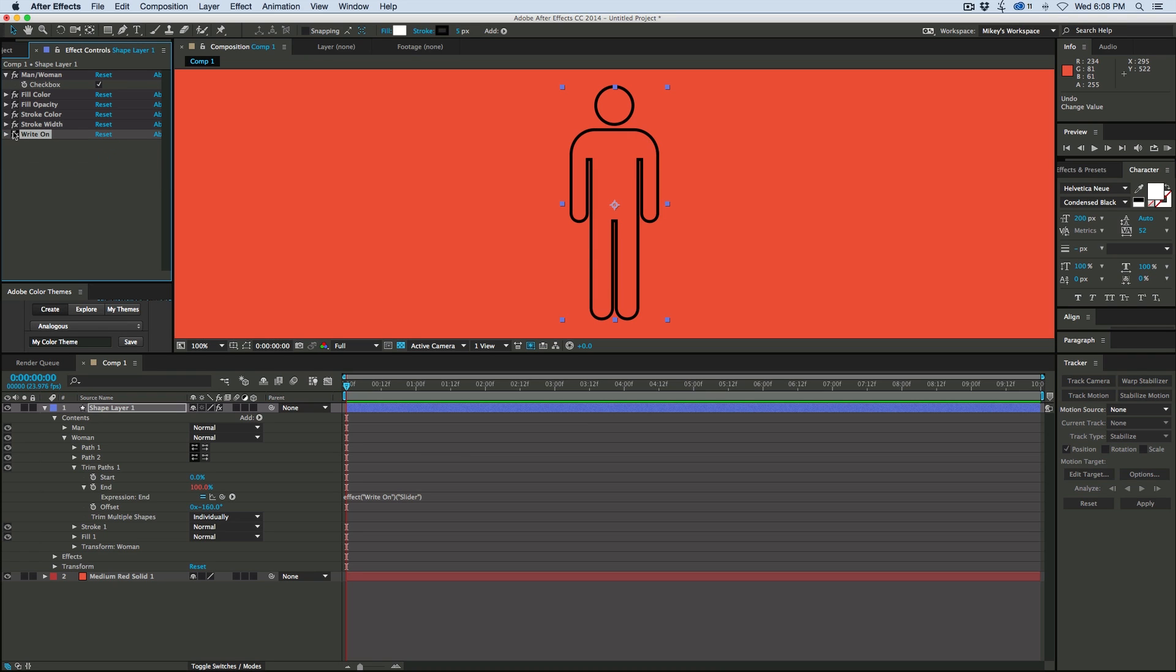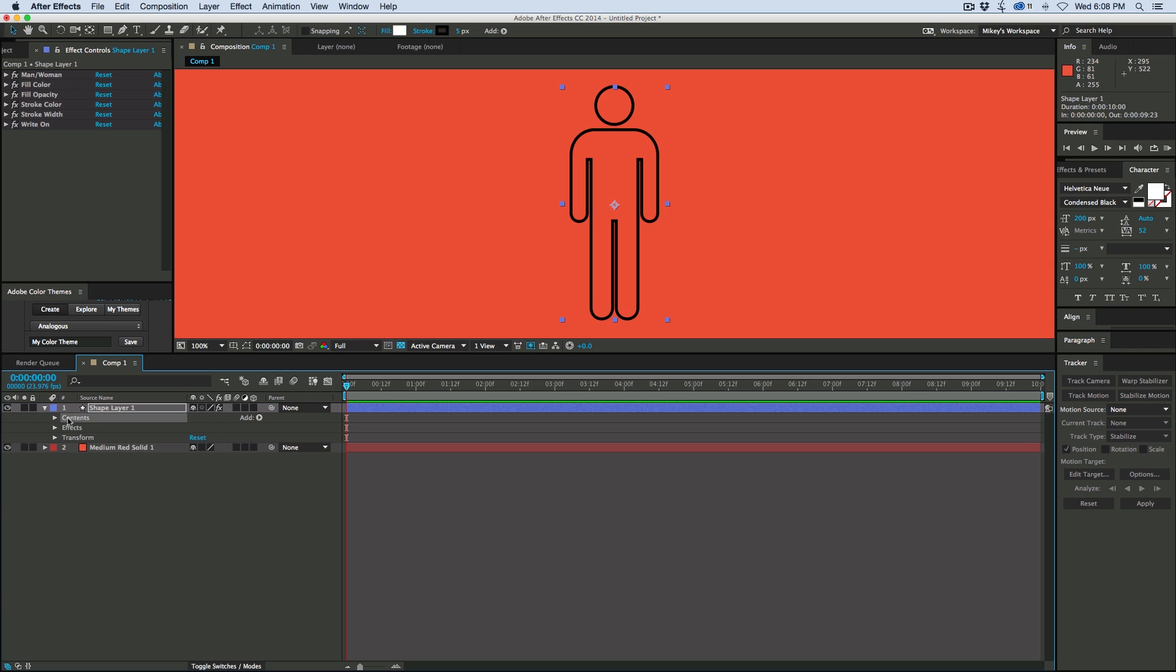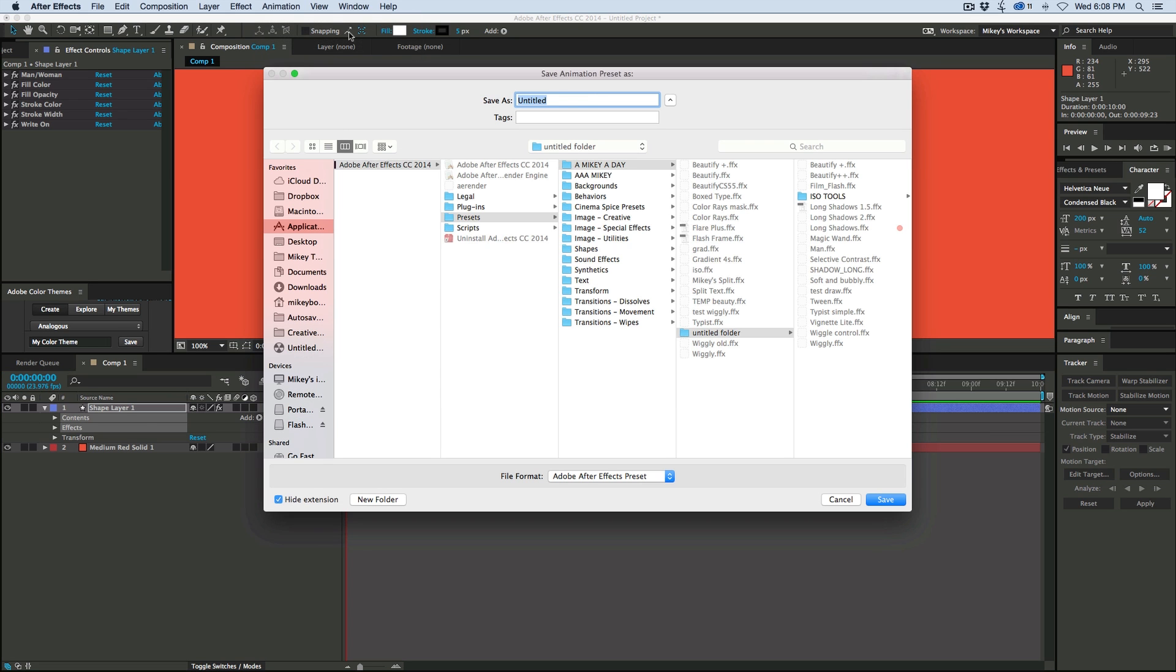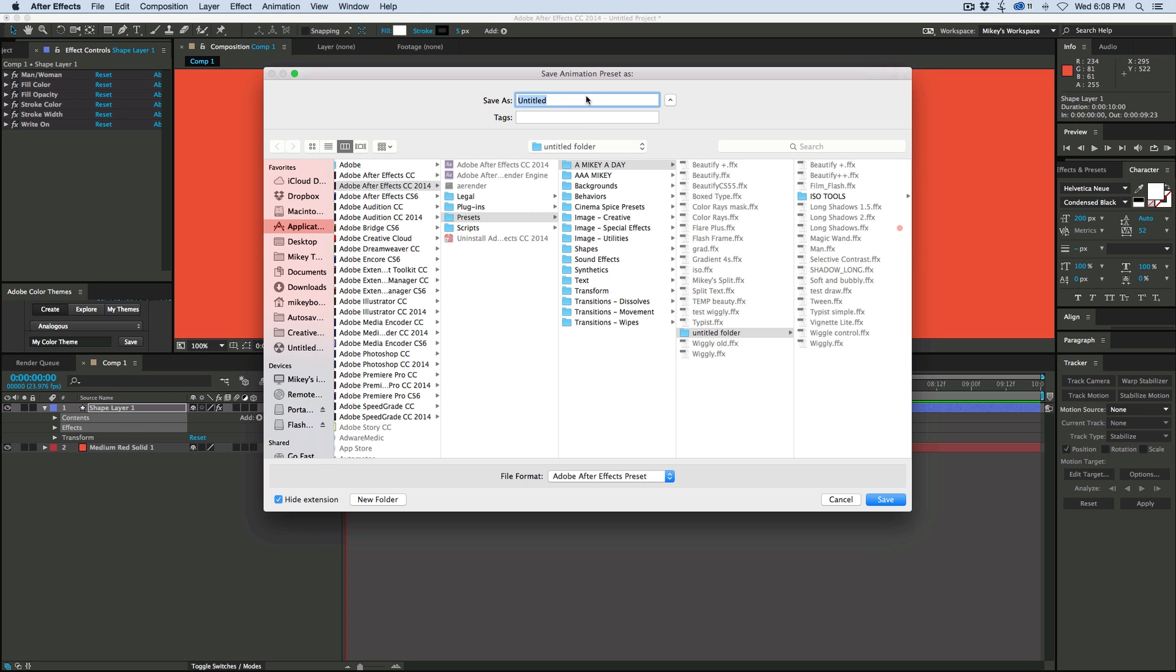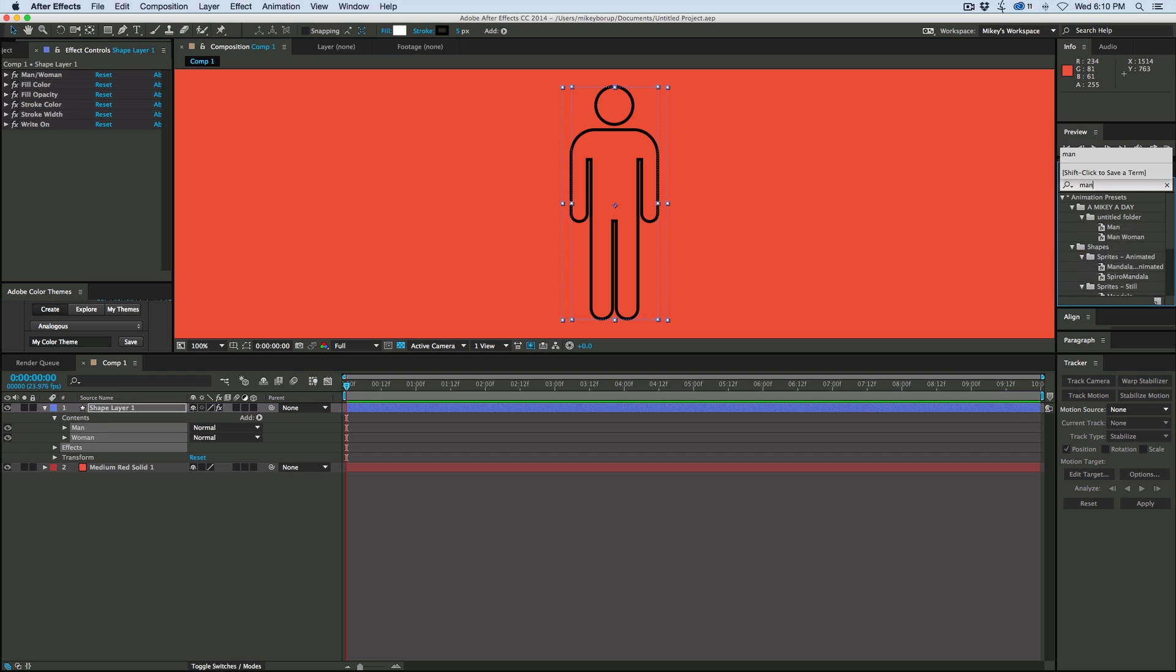And then there we go. So that is the preset. So how do we save this as a preset with shape layers? And it's really simple. You just want to make sure you have your content right here, contents and effects. Both of these I want to have highlighted. Let's go to animation, save animation preset, give it a name. And then now when we search over here, we can find the preset.